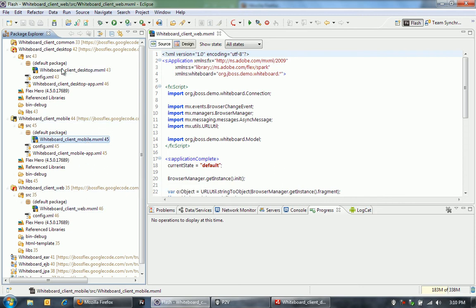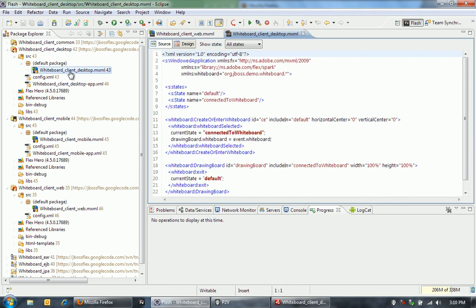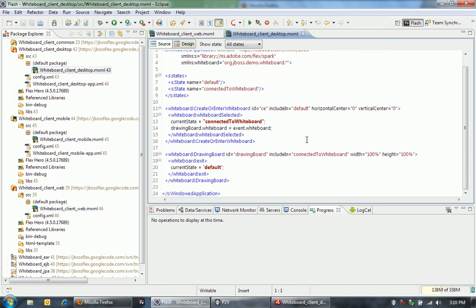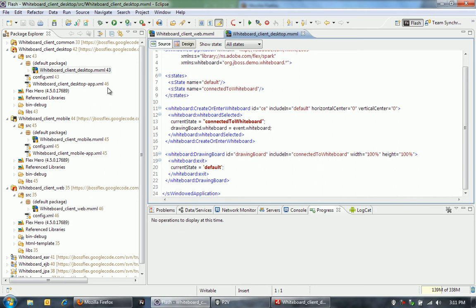Really, there's not much to the actual desktop, mobile, and web clients. Really, all that we're doing is creating an instance of this create or enter whiteboard component, declaratively using MXML, and then a drawing board component. And then having a little bit of interaction between those when we're actually let into the whiteboard.